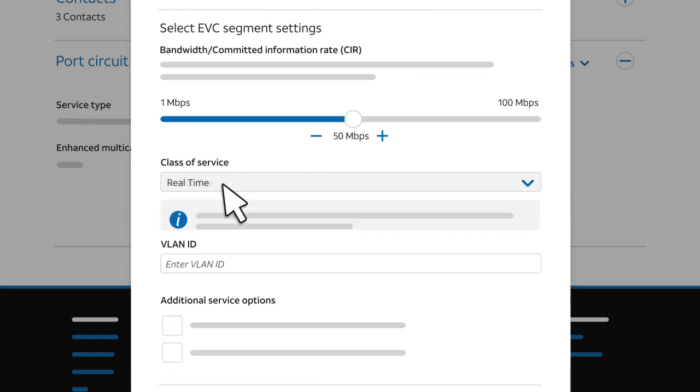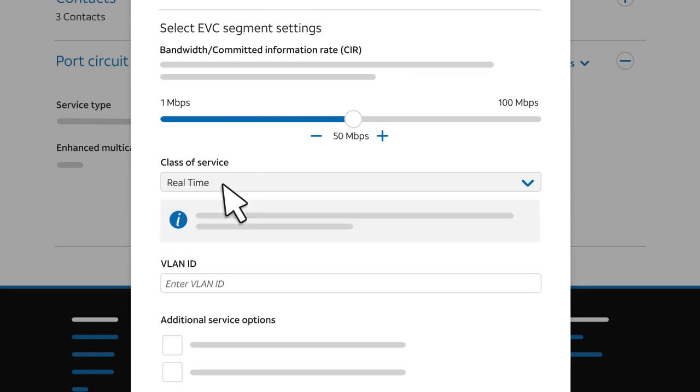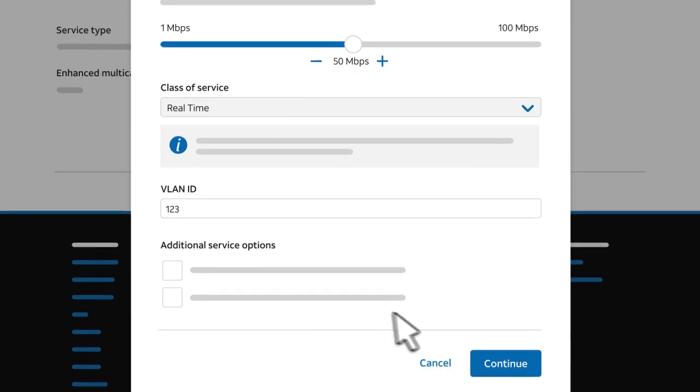Next, select the class of service that meets your network performance needs. For a virtual LAN-based port, enter a VLAN ID to identify this EVC segment on your network. Choose any number between 2 and 4089 that's unique to this port. Then click Continue.